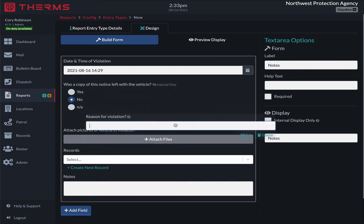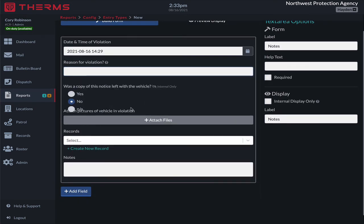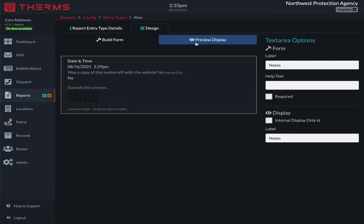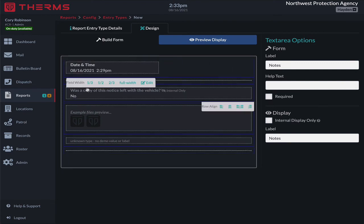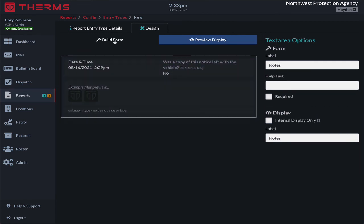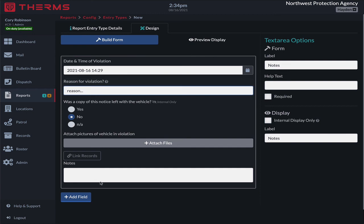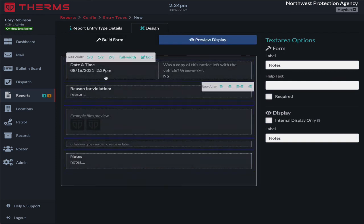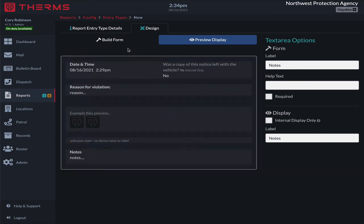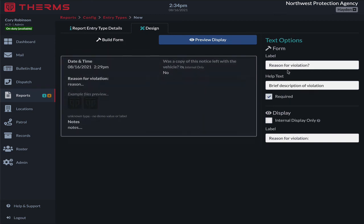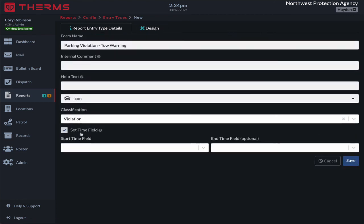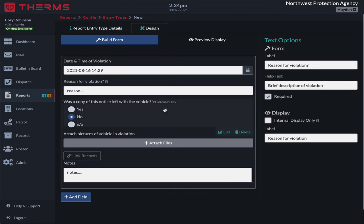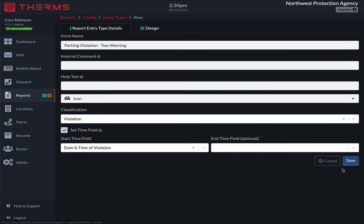We can drag and drop to move these fields around and change their order. In the preview display, we can also rearrange how we want it to look. We'll move some elements to half-width so we have a clean layout with reason for violation and notes. That's the neat thing about the form builder — you can type some information and come over to preview display and see it live. I'll also set the date and time of violation as the start time field. You always want a start time field when building a form so reports know how to order entries chronologically. Everything looks good — we'll save this.